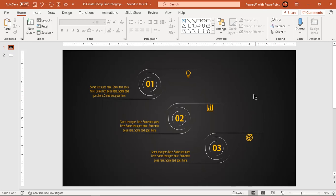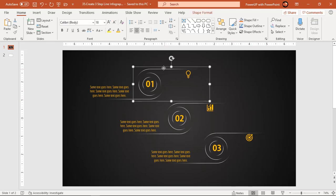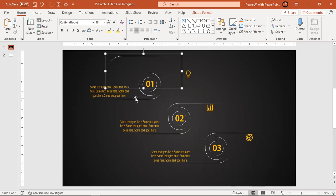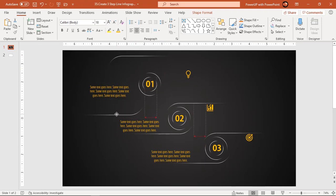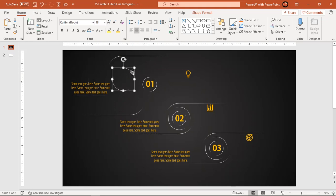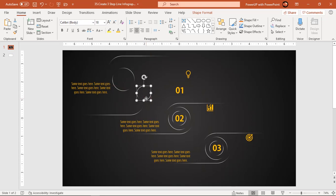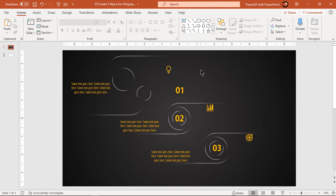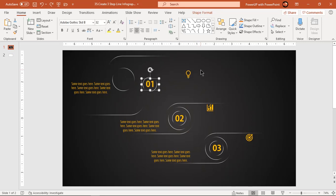Let's first move apart each element of any one design segment and check how many elements need to be animated. Press Ctrl+Z to undo all changes.